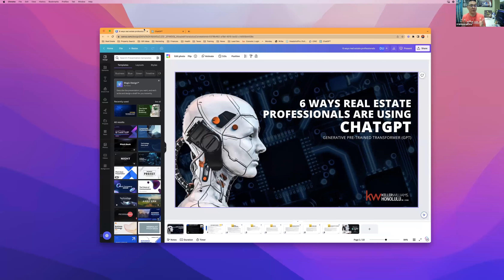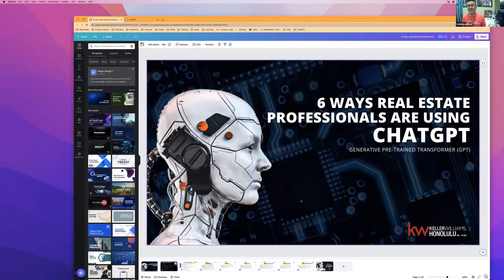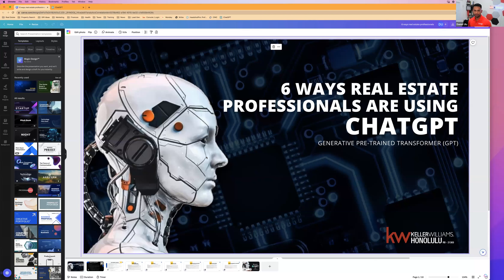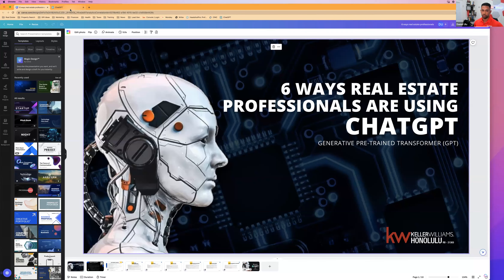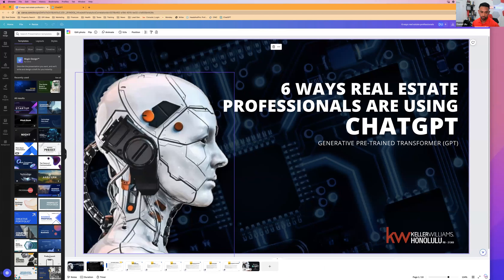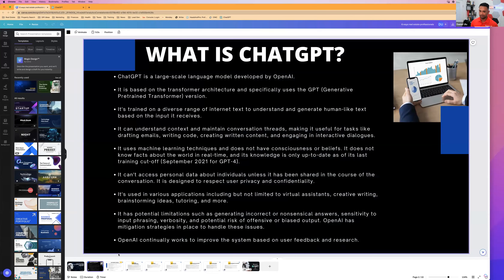I'm going to share my screen, and as I do, feel free to unmute yourself or use the chat — we'd love to engage during this time. I'll be going back and forth on the actual ChatGPT platform, showing you examples of how ChatGPT can enhance your business. ChatGPT was released in November 2022. It's a large-scale language model developed by OpenAI, trained on a diverse range of internet text to understand and generate human-like text based on input it receives.